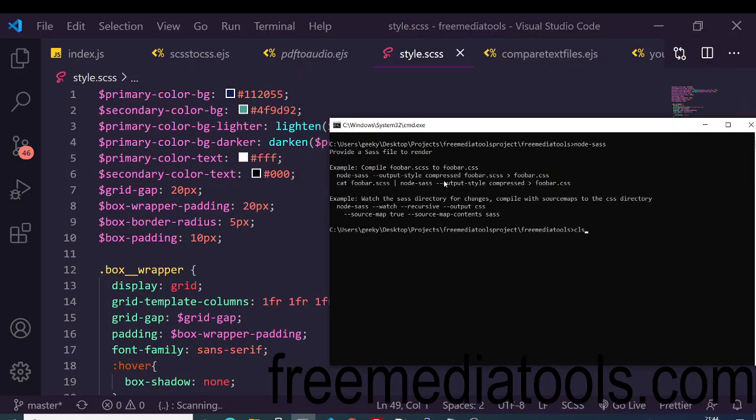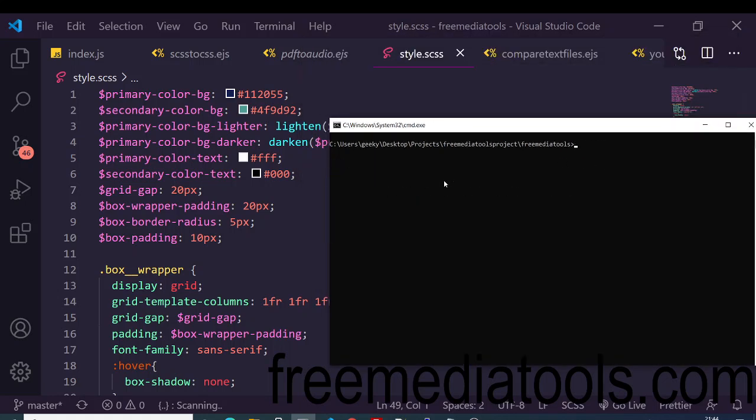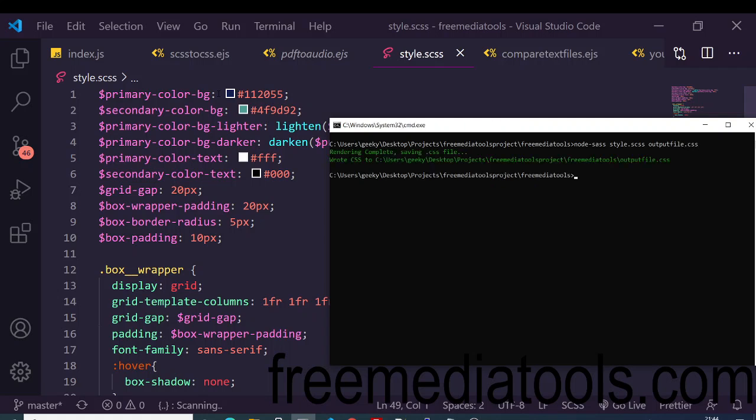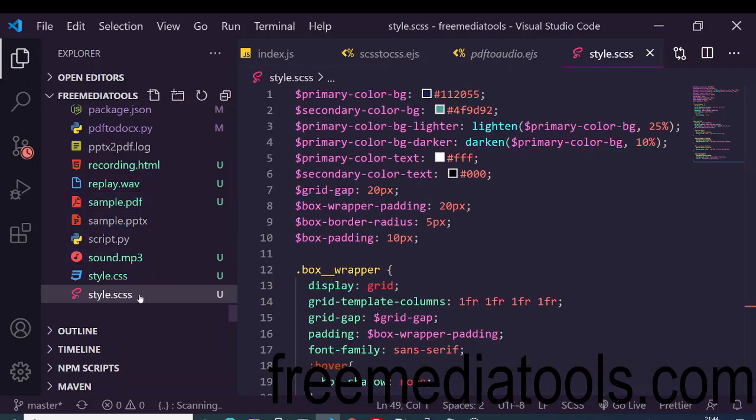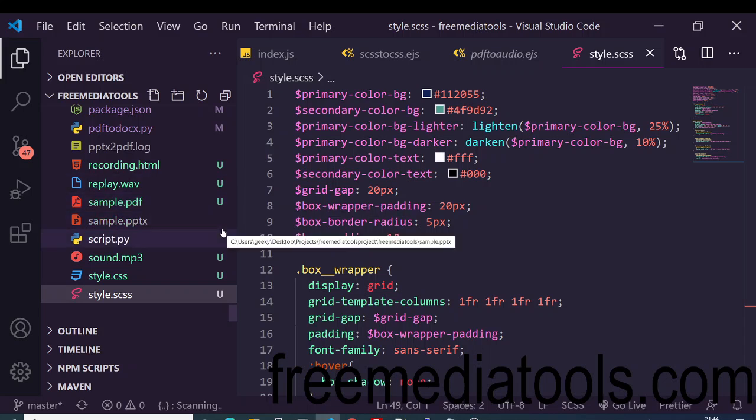So here you need to provide your SASS file as an input: node-sass and then the input file name which is style.scss, and then followed by the output file name. So here we will provide the output file name as output-file.css. So if I run this application, you will see rendering complete, saving .css file. So it has created this file output-file.css.